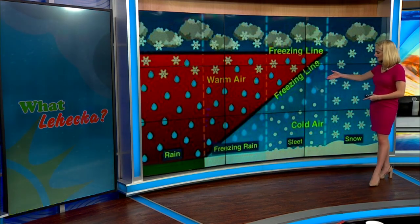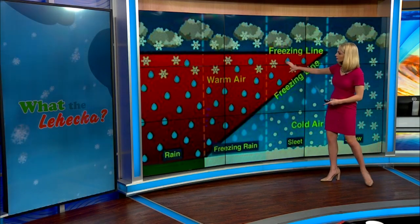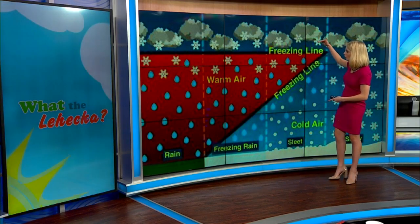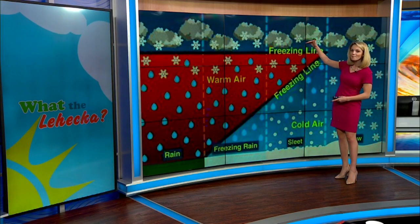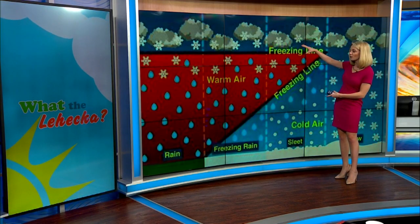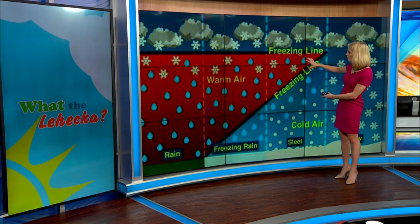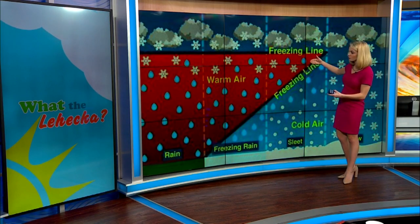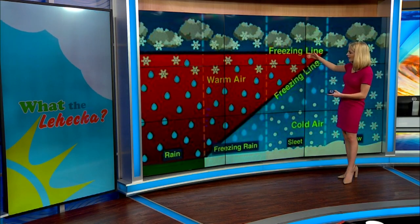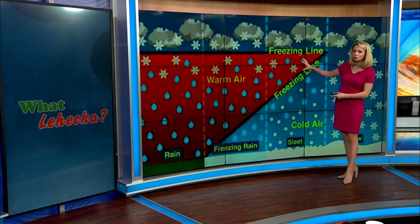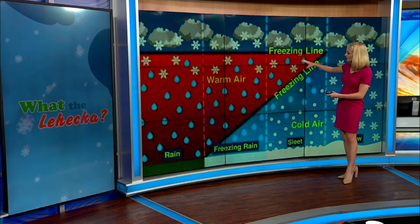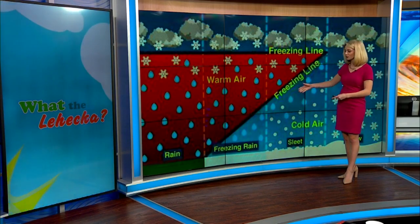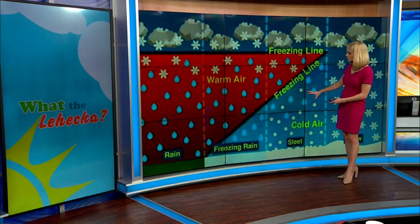As you get into sleet, we're talking about a little bit more of a shallow warm air level. It starts out as snow, then falls into warm air that is above the freezing mark, above 32 degrees, and some of those drops can turn into rain. But then by the ground it is freezing again, so it turns into sleet.